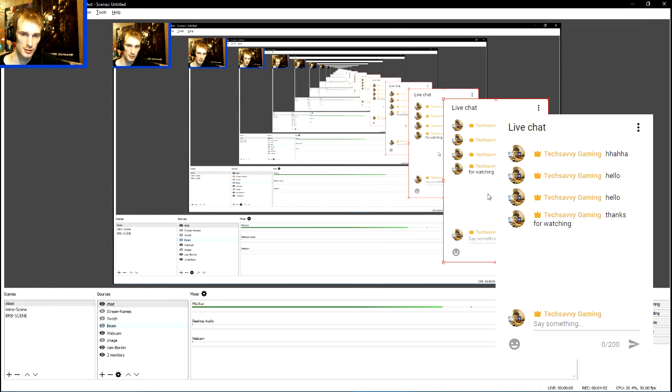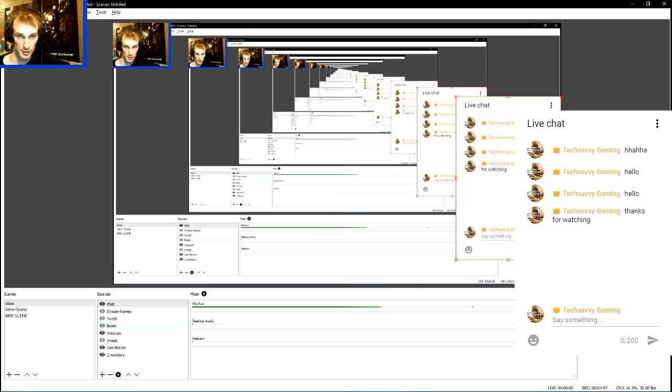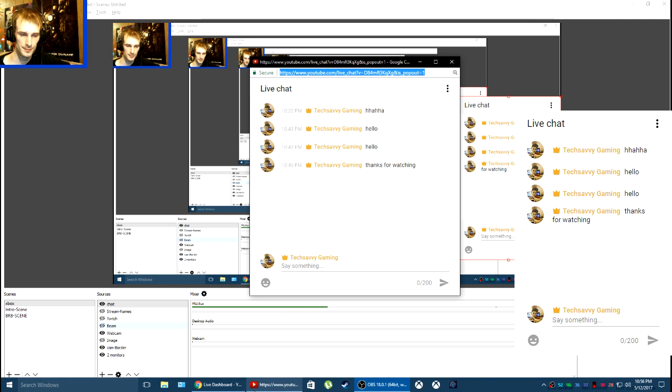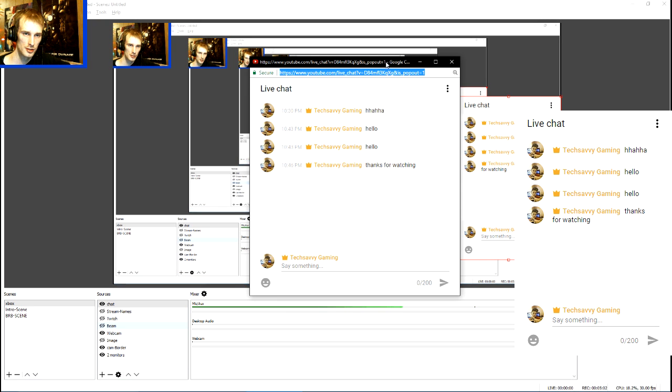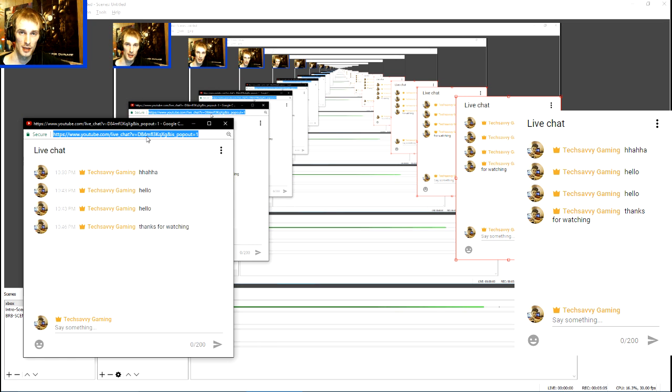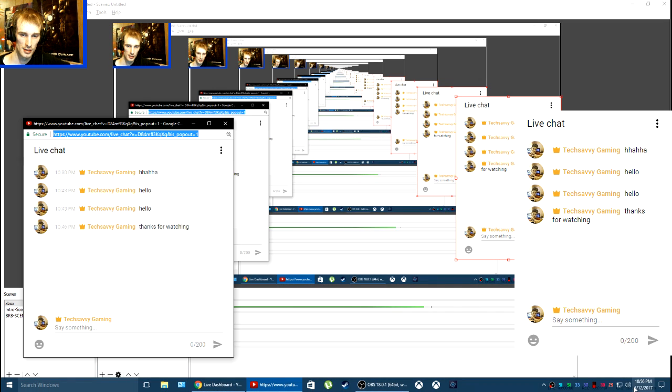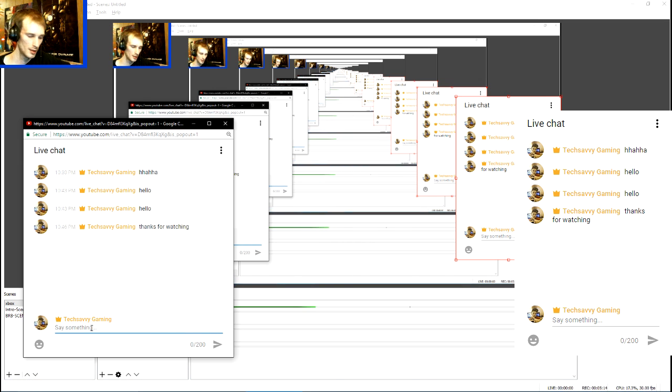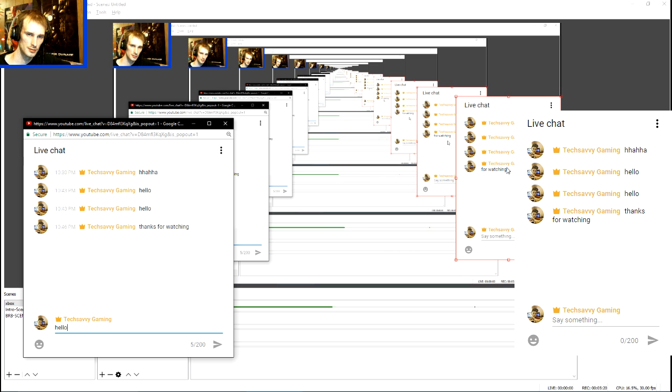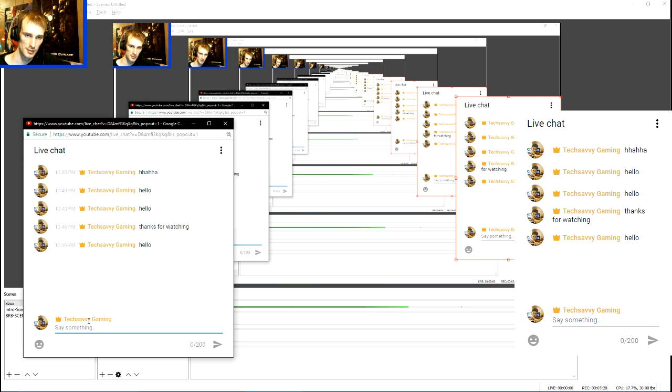Now there we go. The YouTube chat is now officially in the OBS stream. But does it work? We're going to find out. Here is the link that we copied from the chat box. As you can see right now, it is 10:56 PM. I'm going to type in hello. When I hit enter, you should see in a second or two it pop up inside of OBS.